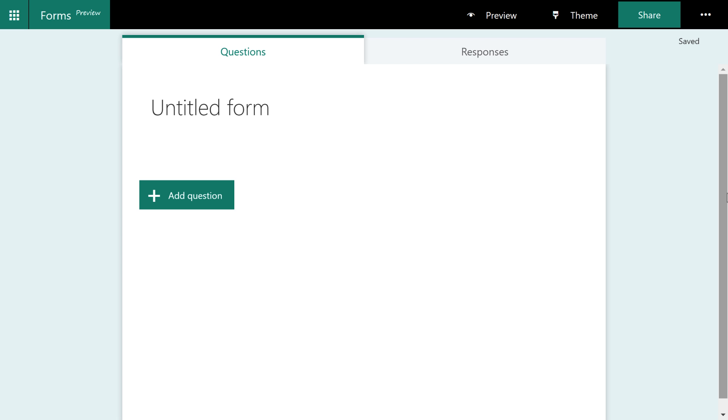You're probably trying to elicit feedback either from your employees within your organization or from customers outside of your organization. And you're trying to make more informed decisions with the responses. For this particular form, we're going to pretend we are a software company looking to get feedback on our product from our customers.